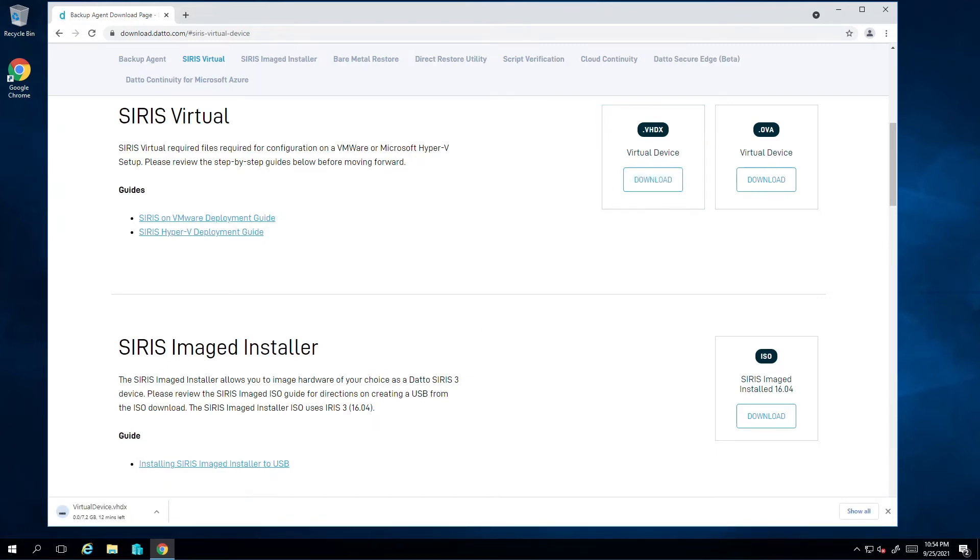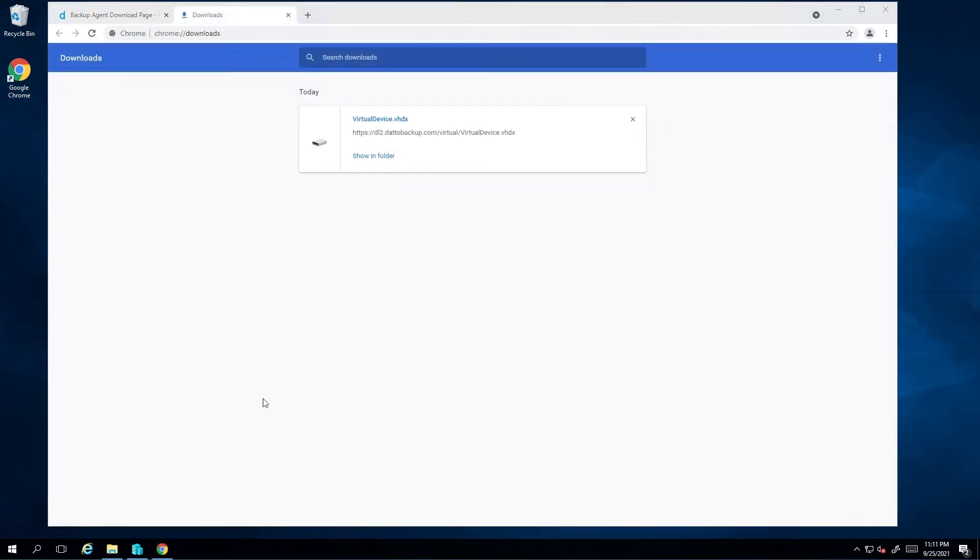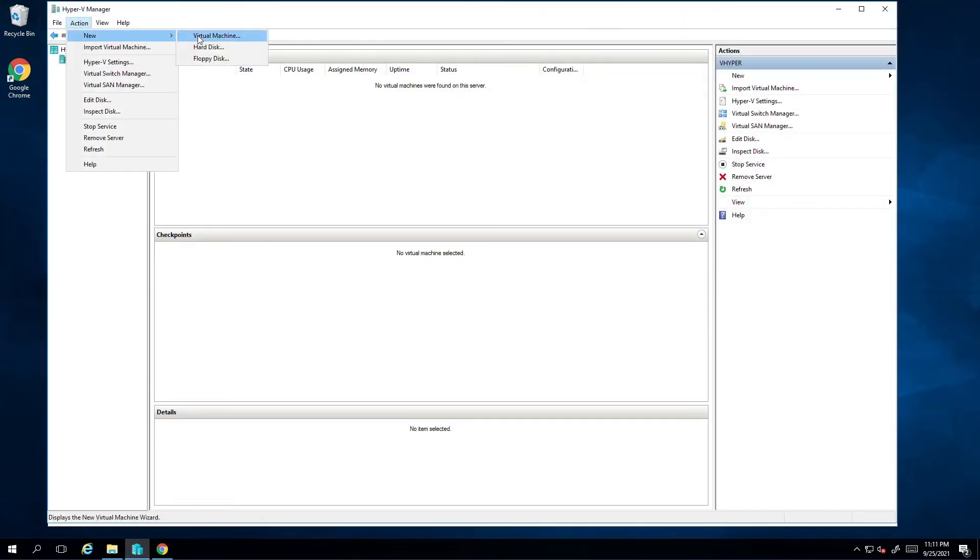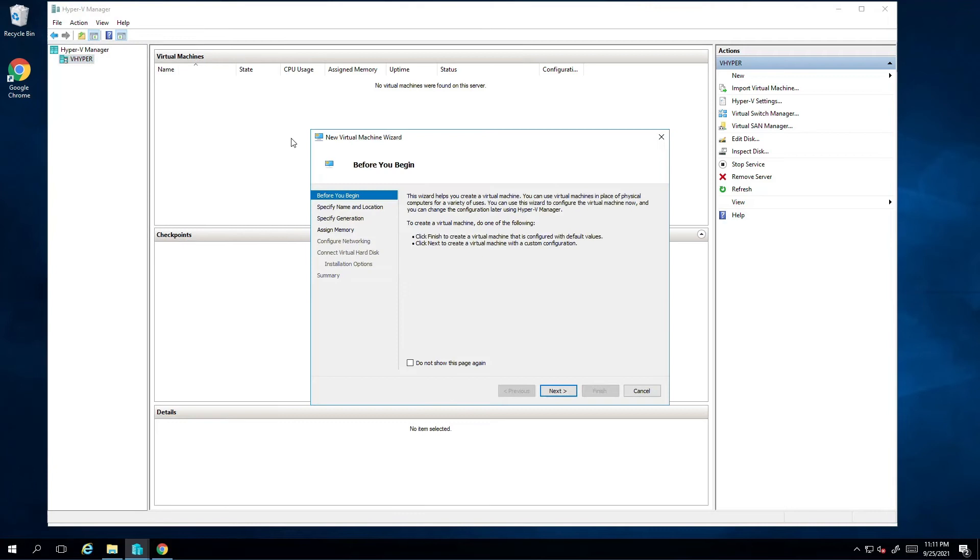With the VHDX file downloaded on my Hyper-V host, I am now ready to begin the deployment. In the Hyper-V manager, select Action, New, and then Virtual Machine.